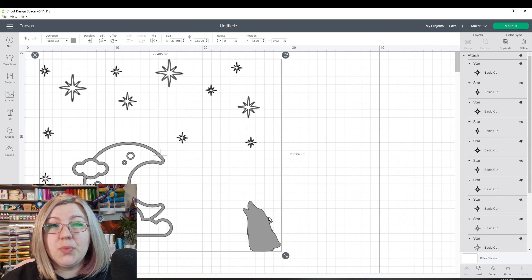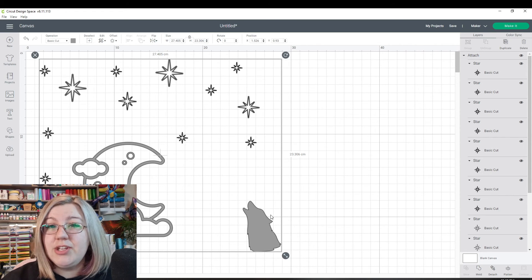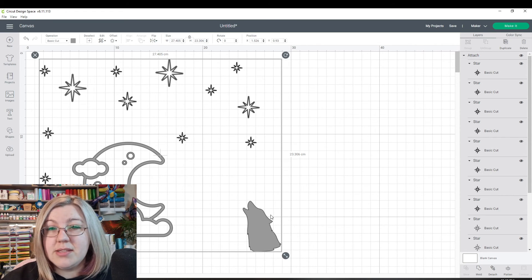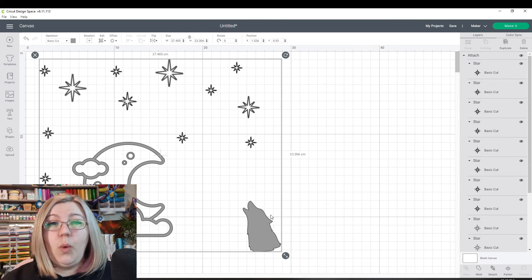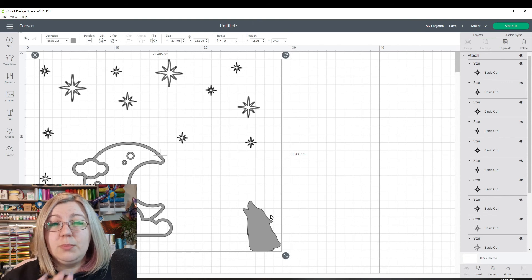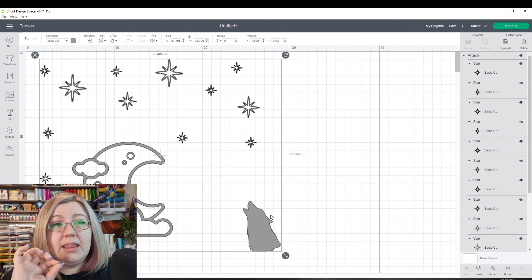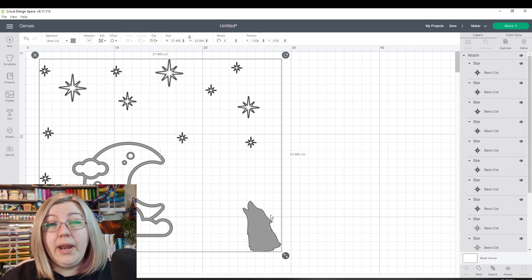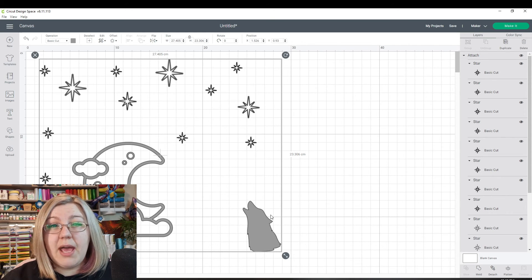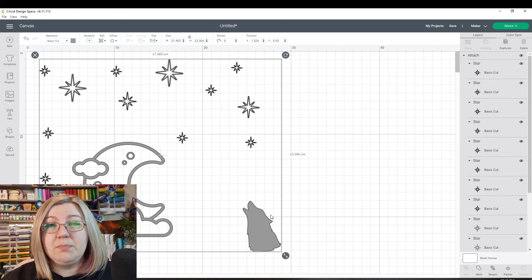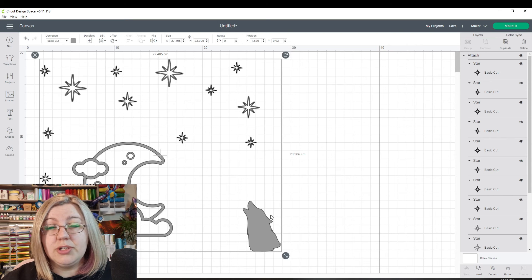That's because when you are attaching something, what you're doing is you're saying to your Cricut device, this is all going to be cut on one mat. I need everything to be exactly in this exact location. When I weed this design off this mat, everything must be in this exact specific location.